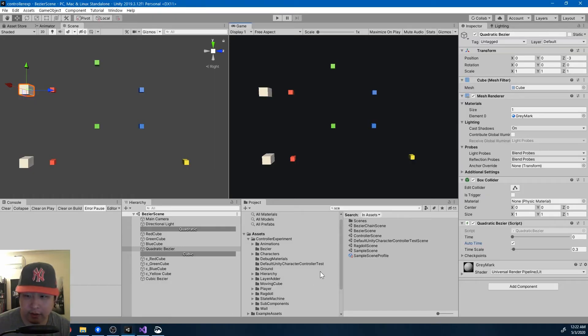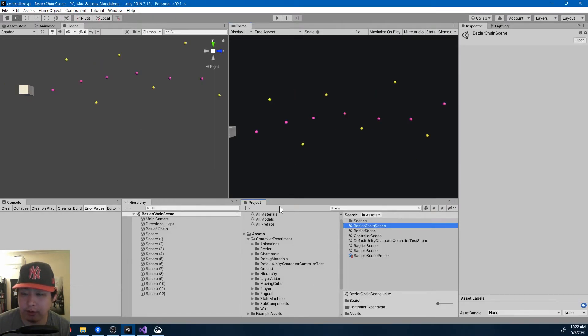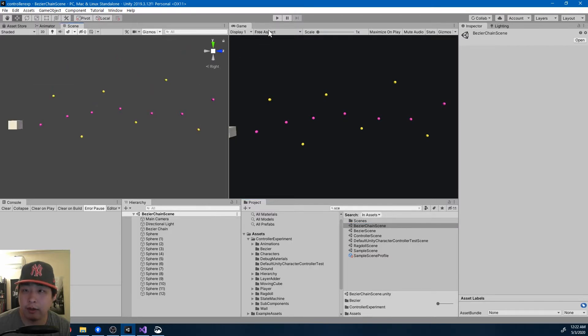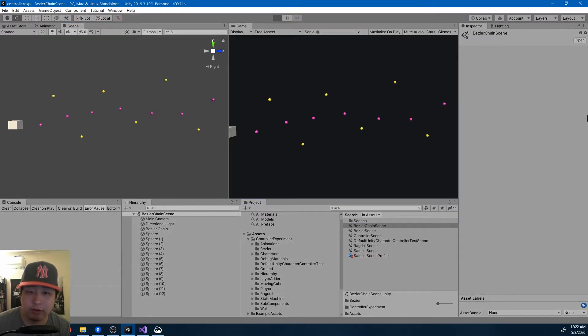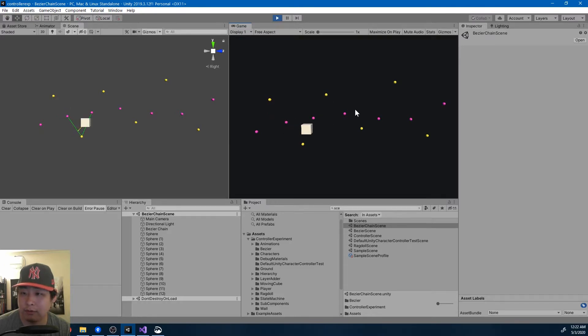And this is not the end. You can expand on this. Let me show you another scene, Bezier chain scene, where we link up quadratic Bezier curves, several of them, and you get a whole chain.